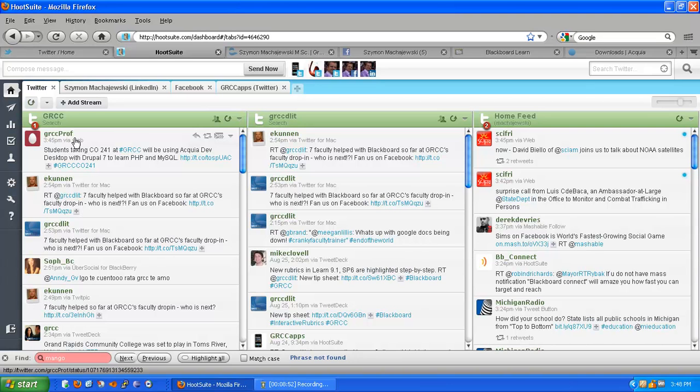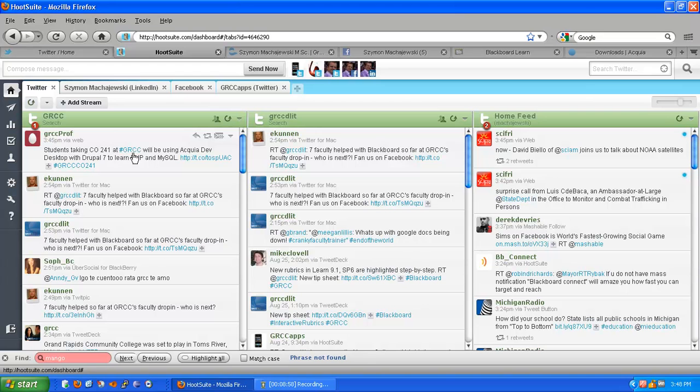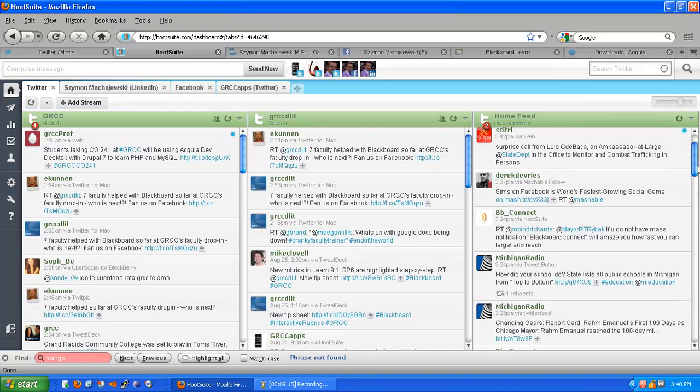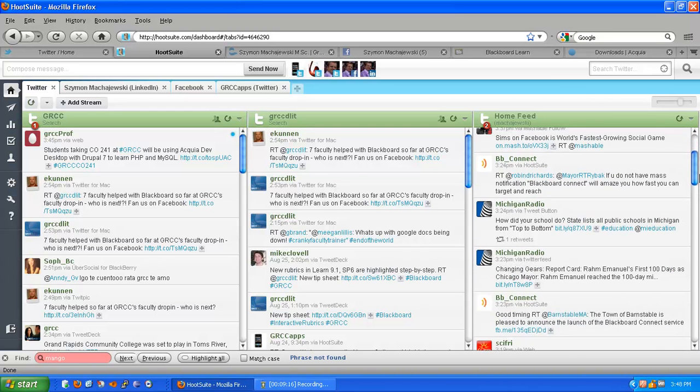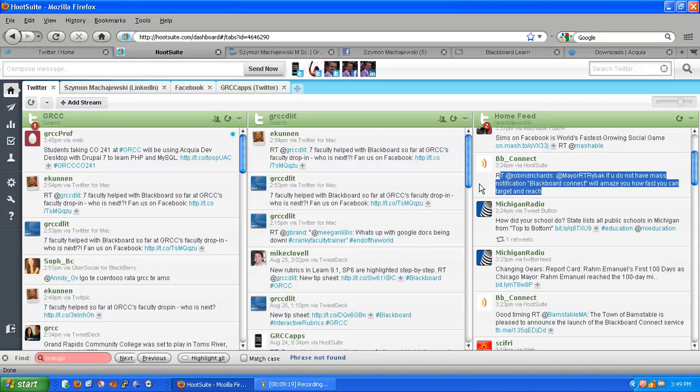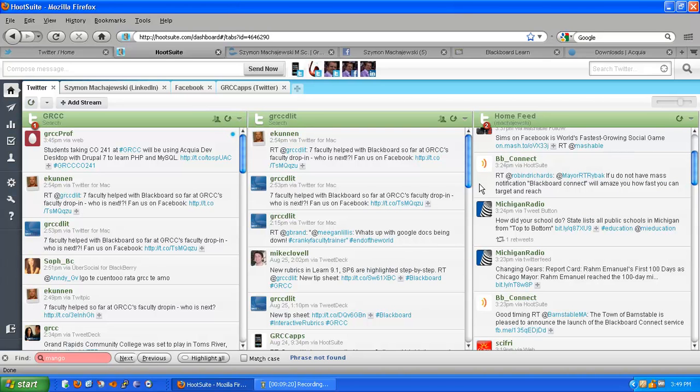So I can see all the people that somehow relate to me. Here is the tweet that we just tweeted recently. I have searches by a word. So JRCDLIT. I would like to know what's going on with our distance learning office. And I also have other feeds that perhaps relate to my technical interests.